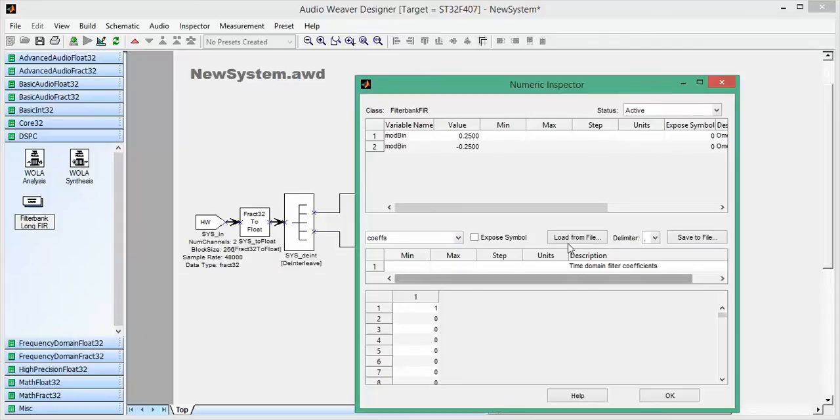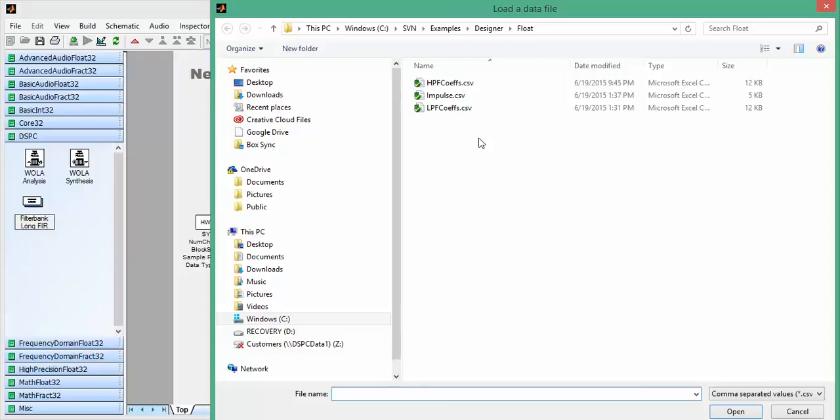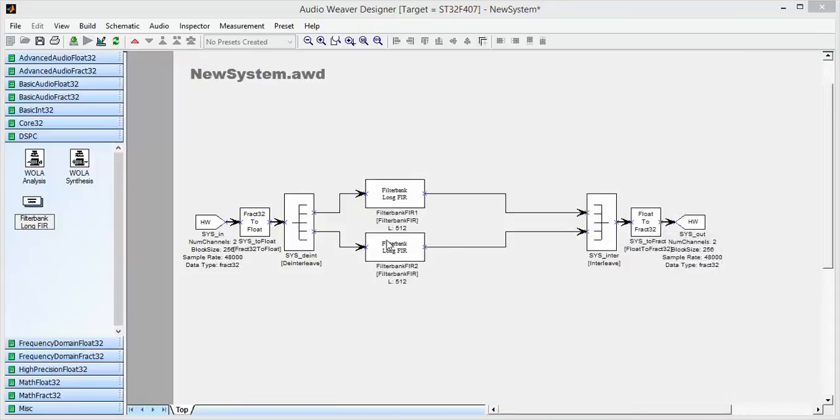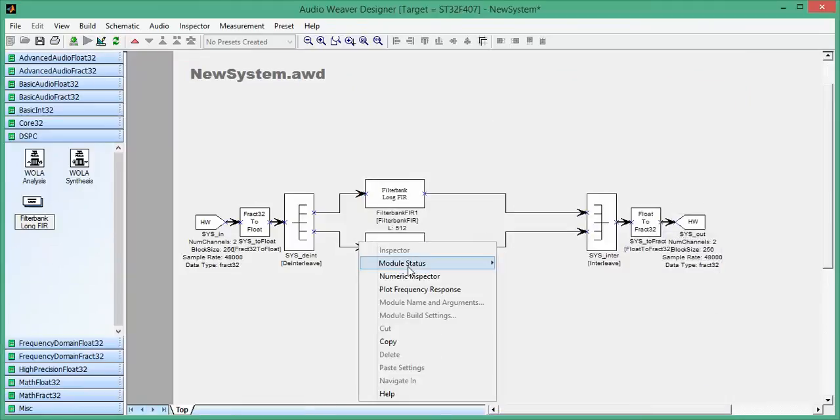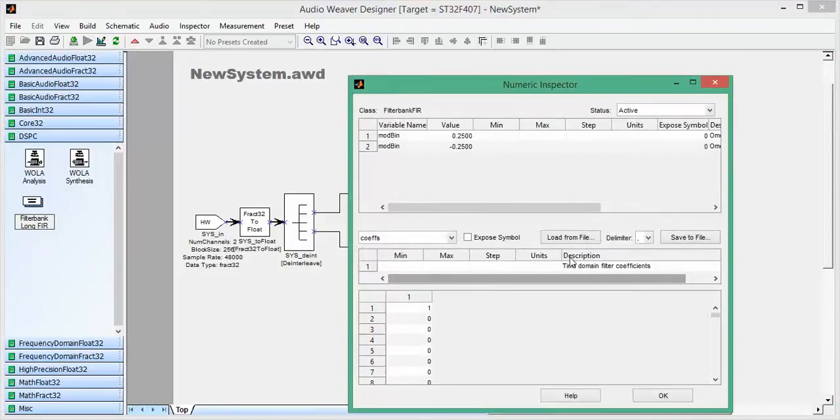And I can go ahead and load more coefficients from a file. Here I have a high pass filter coefficients. Go ahead and load those. And then also load these into the next file as well.